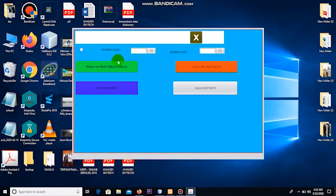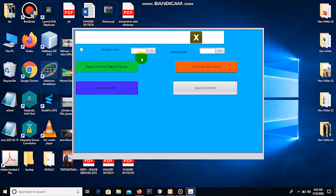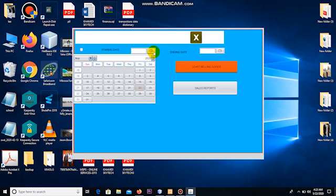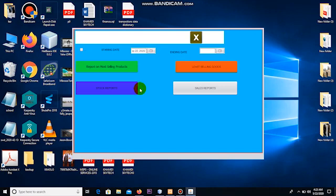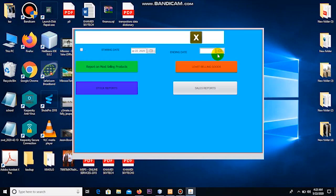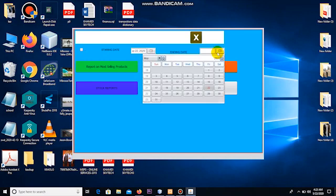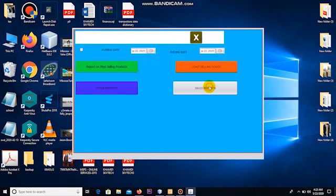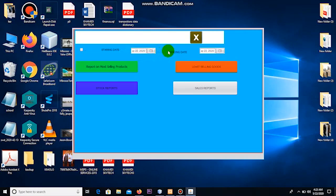In this case, let me say I will want to generate the report on the most selling products for just one day. So I click on this starting date and choose a day, let me say 22nd of May 2020, and then I choose the same date for ending date. So I want the most selling products for 22nd May 2020 only.